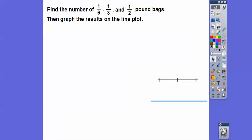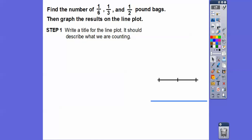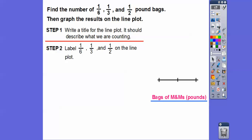We're going to find the number of one-sixth-pound bags. First, write a title — something like 'Bags of M&Ms in Pounds.' Then label the one-sixth, one-third, and one-half on the number line. Which one is bigger — one-sixth or one-half? When dealing with fractions, the smaller the denominator, the bigger the value: one-sixth is about 0.167, one-third is 0.333, and one-half is 0.5. So we put one-sixth first, then one-third, then one-half — in order from smallest to biggest.